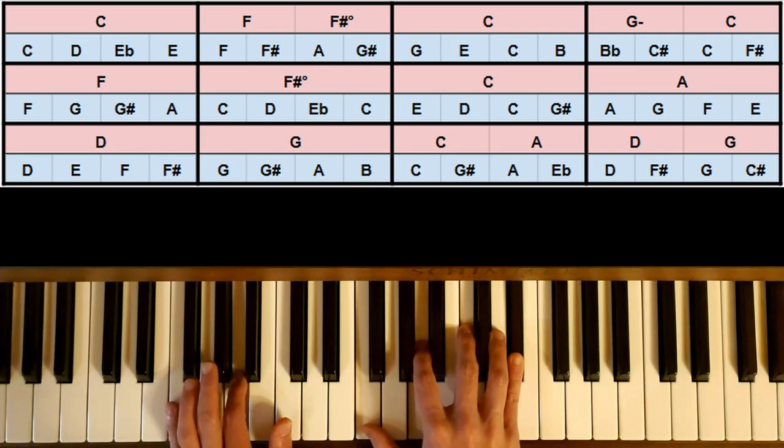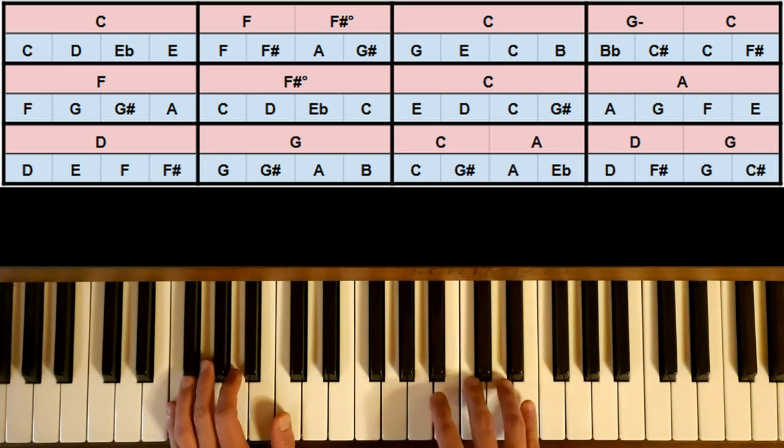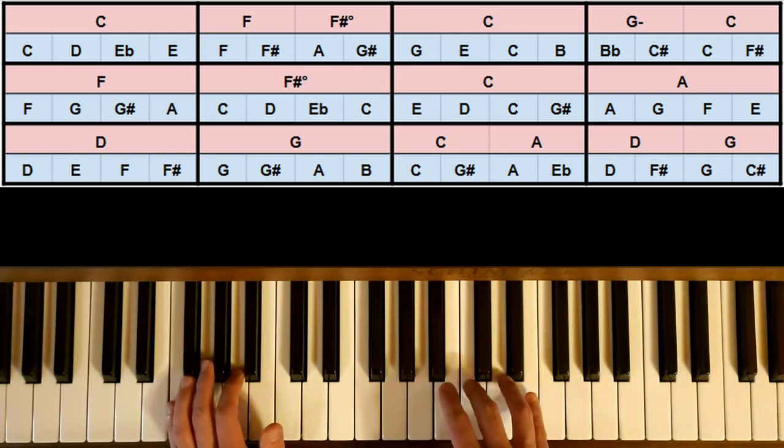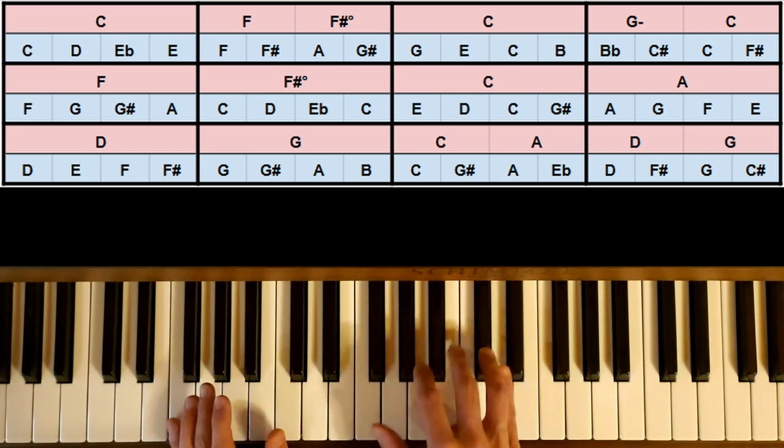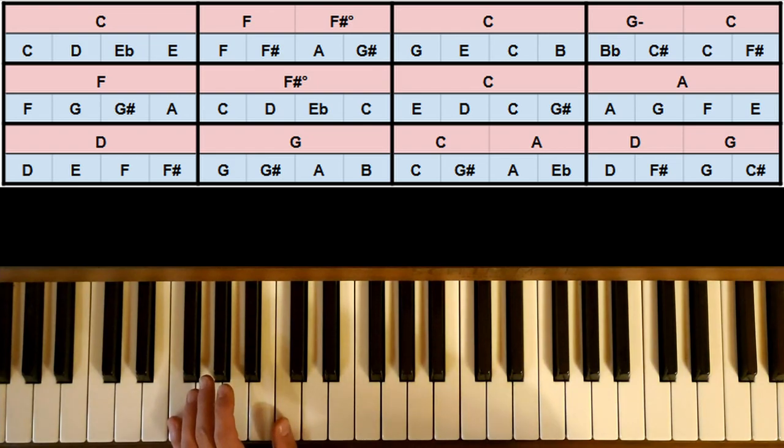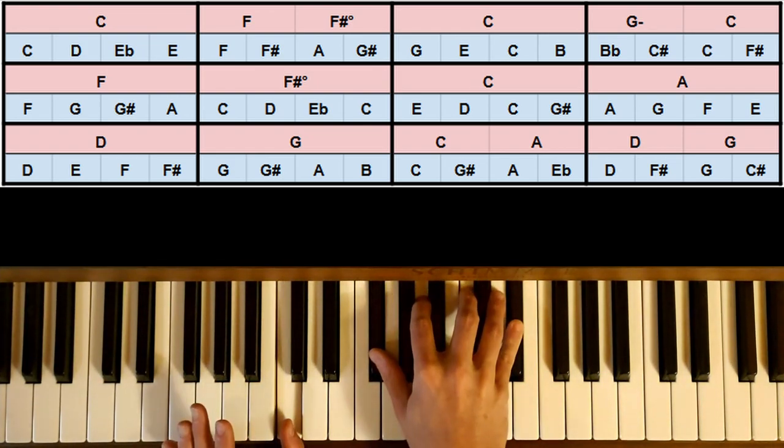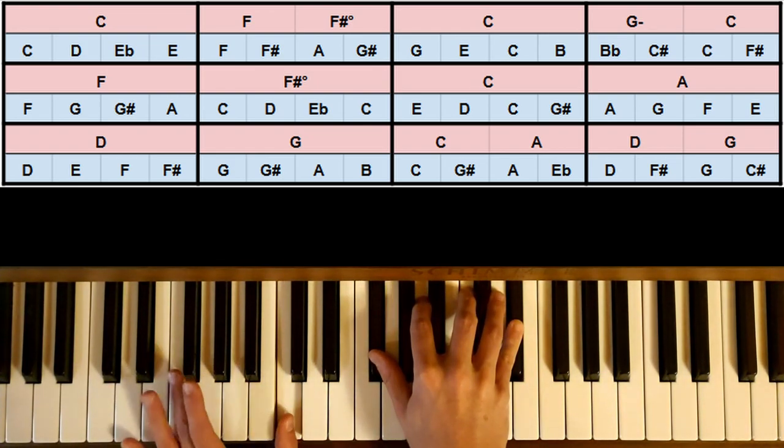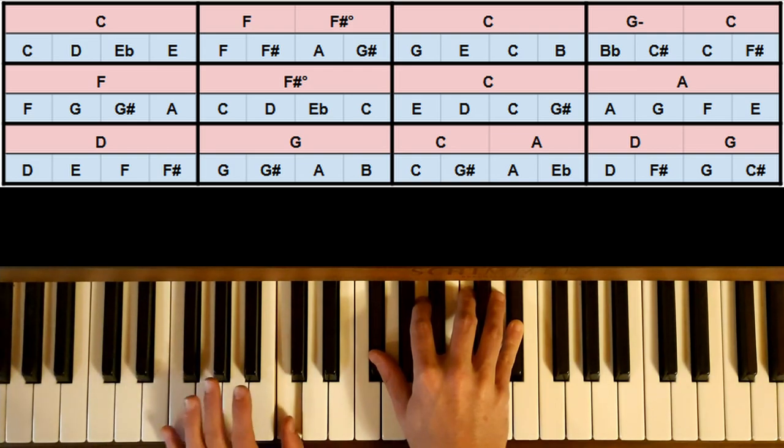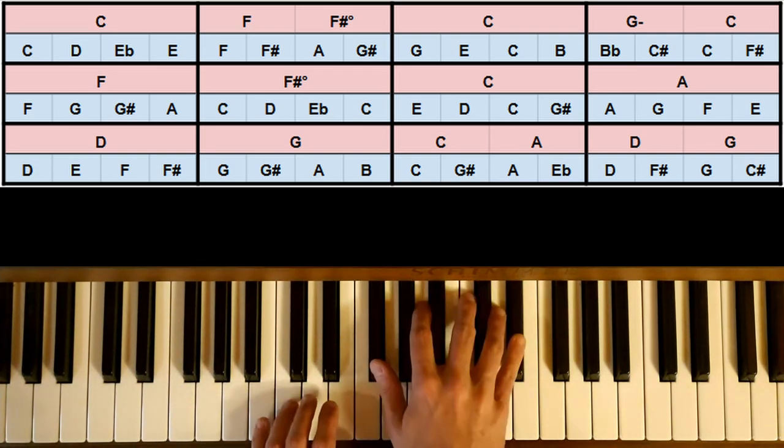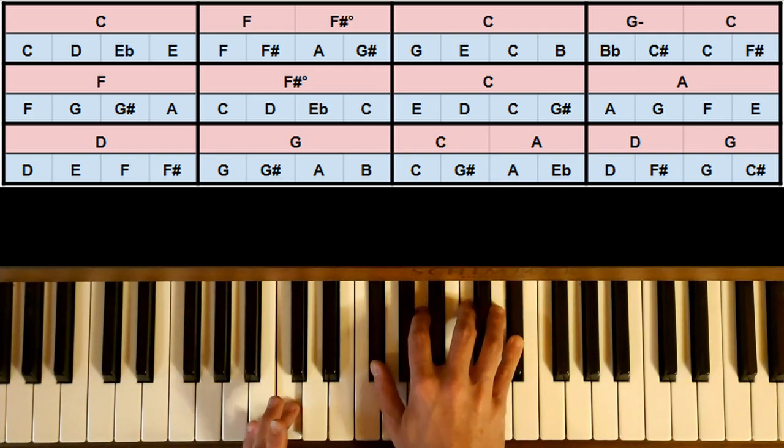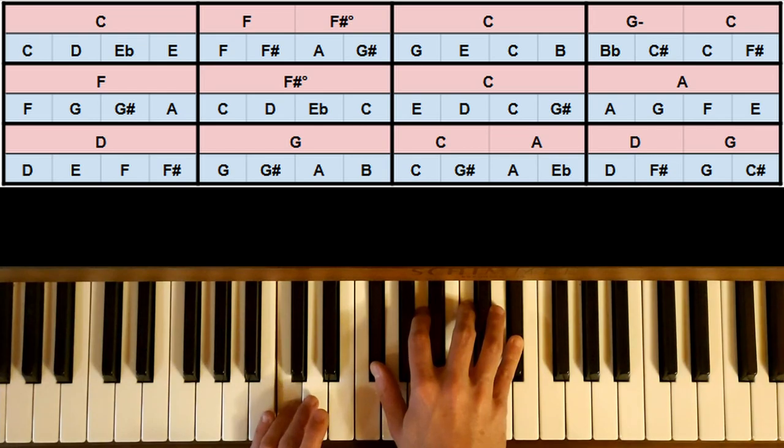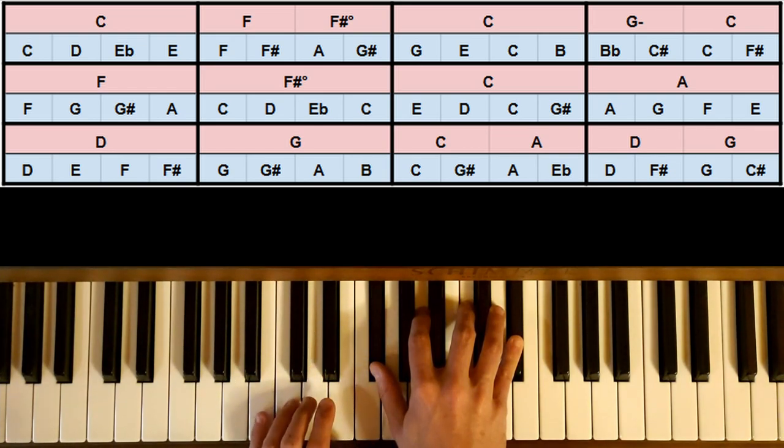Ici, parce que le A est la tierce du F, donc ça tombe très bien. Et puis 1, 2, 3, 4. Alors quelle note on peut faire qui va bien ensuite? Là j'ai choisi de faire le C. Pourquoi? Parce que le C se trouve aussi dans l'accord de F# diminué. Et puis que je ne voulais pas retomber sur ce F# qu'on a déjà fait pas mal de fois. Donc je vais partir du C.